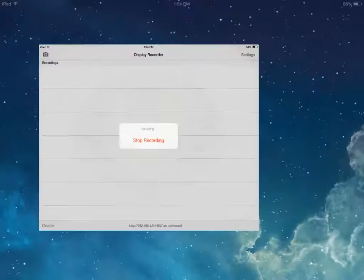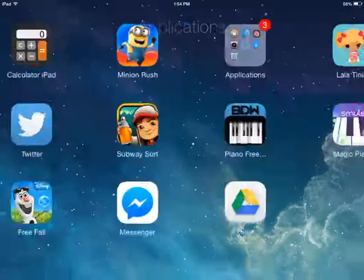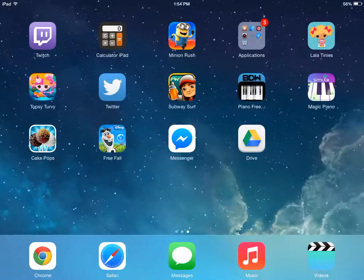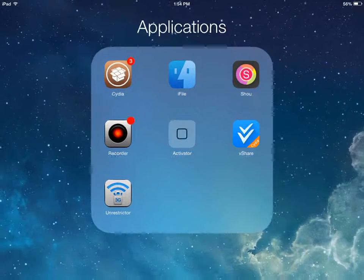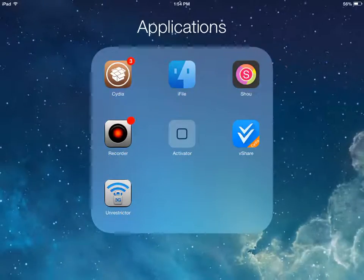Hello everyone and welcome to the tutorial. Today's tutorial is going to be on how to get iFile for free.